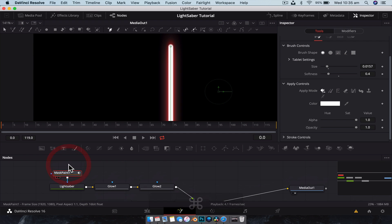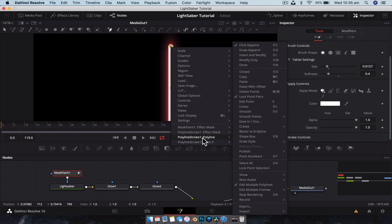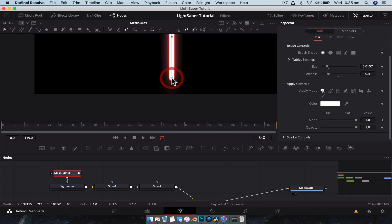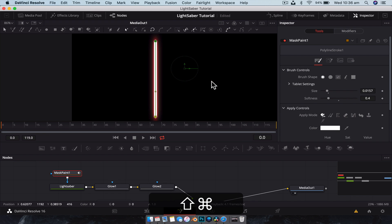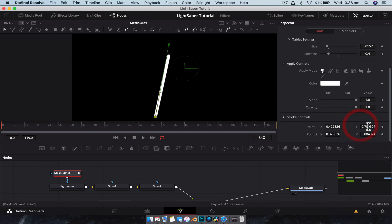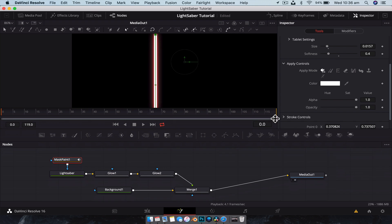Now we're going to shift over and grab the mask paint node. We're going to select the point at the top, hit Shift+P, and what that does is publish the point. The slow way is to right-click, go down to Polyline Stroke, Polyline, and go Publish Points. We do the same thing on the bottom point and hit Shift+P. If we head over to the inspector for the mask paint node and scroll to the bottom, we can see Point Zero and Point One — these correspond to the top and bottom points of the blade that we're going to use to control the lightsaber.